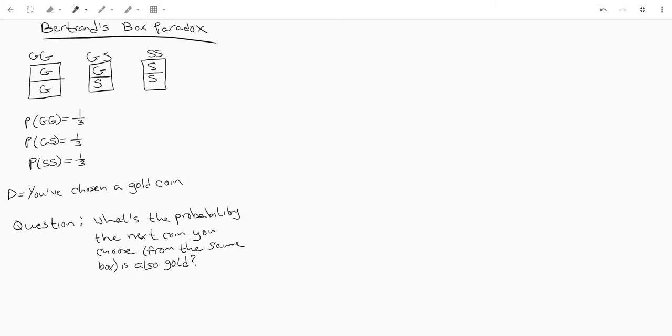So basically the formulation for that problem is we have three boxes: a box with two gold coins, a box with a gold and a silver coin, and a box with two silver coins. Obviously the probability of choosing each box is one-third because we got three boxes and it's one out of three.